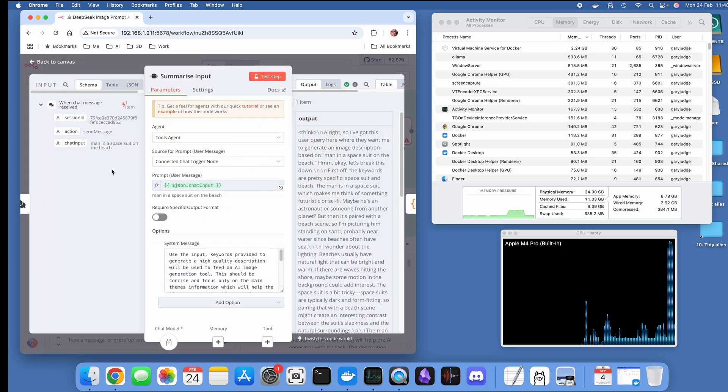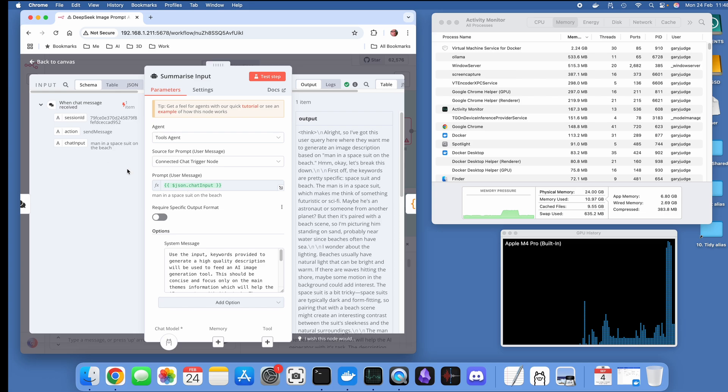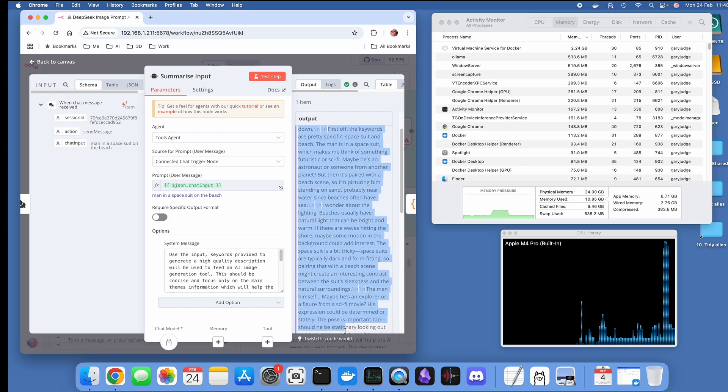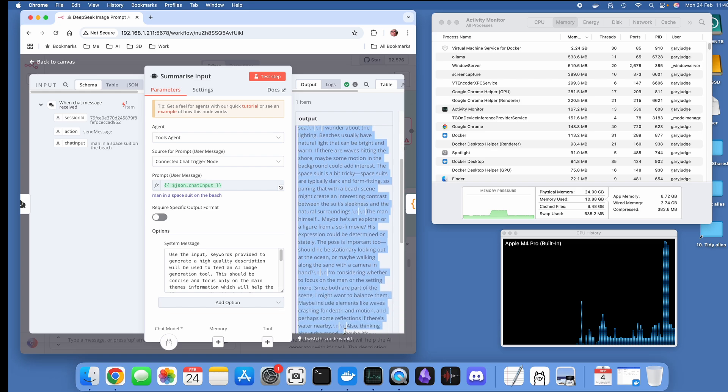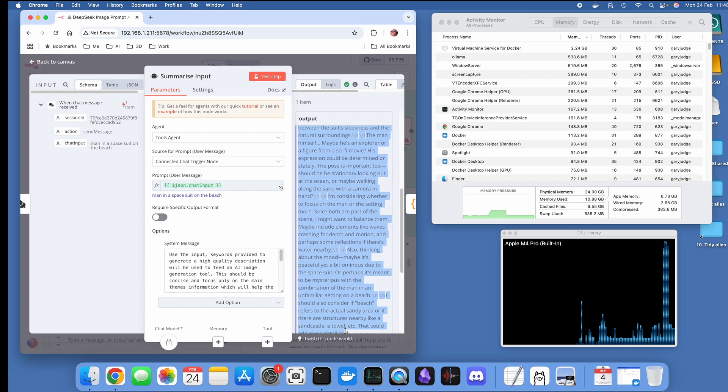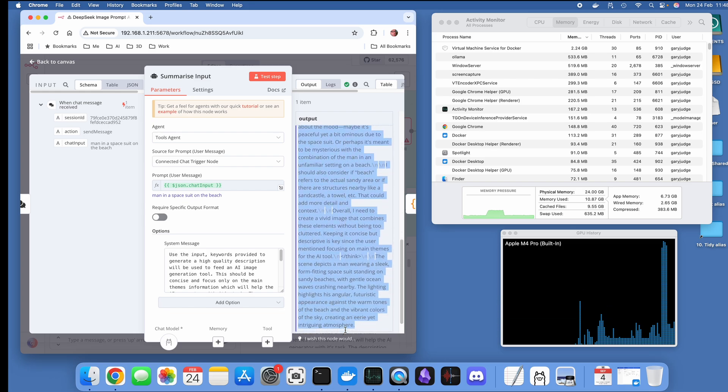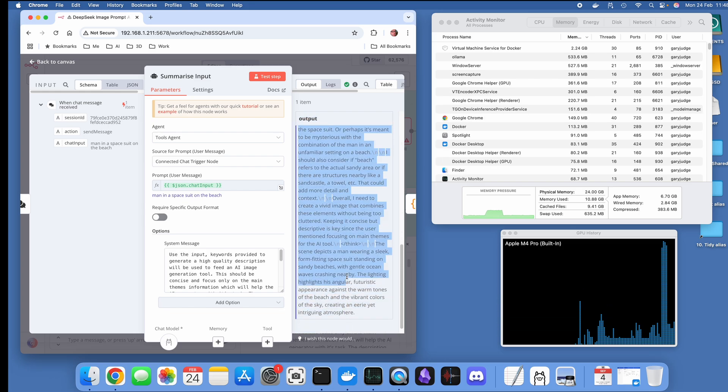Let's have a look at what we've got here so far. We've got the input from the chat, that's what's happening there, that's taking my initial prompt.